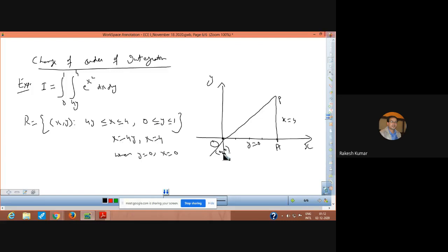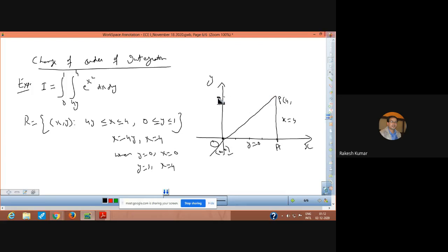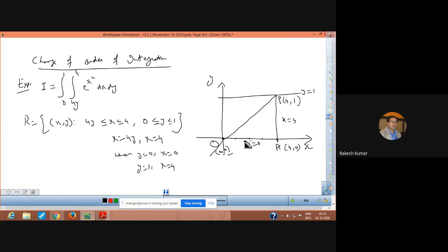This is the point because x equal to 4 and y equal to 1, so the coordinates are (4, 1). This is (4, 0). Now this is the region of integration — this triangle.